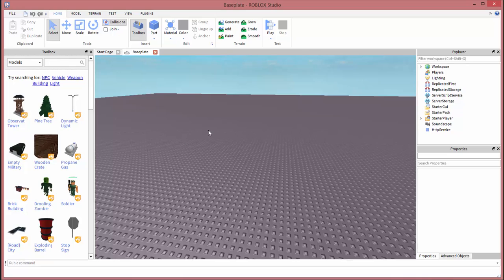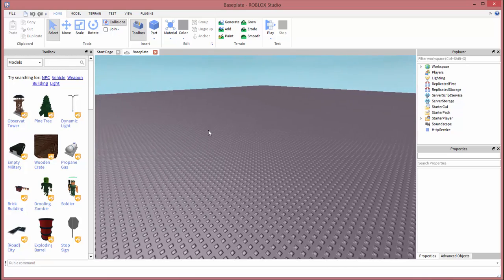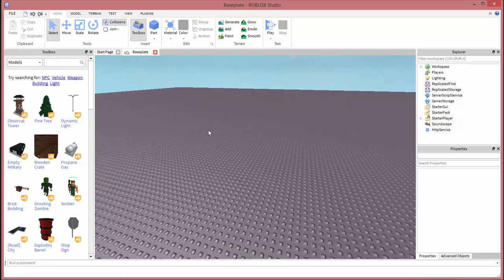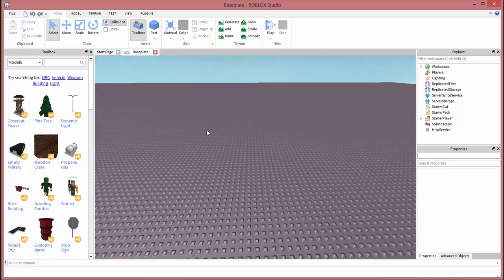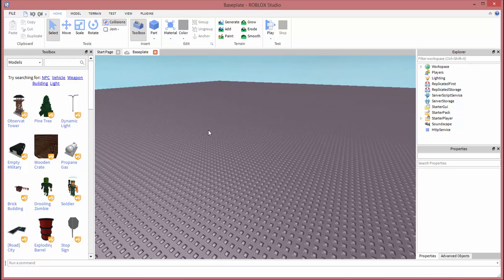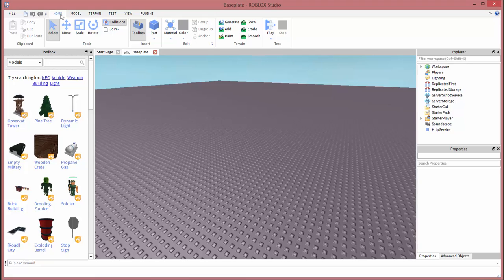Now that you have a baseplate open, we need to get a model of yourself. The first thing we're going to need to do is go to the test tab. Up on the top of your program, of Roblox Studio, you'll see home, model, terrain, and then you'll see test. You want to click on test.